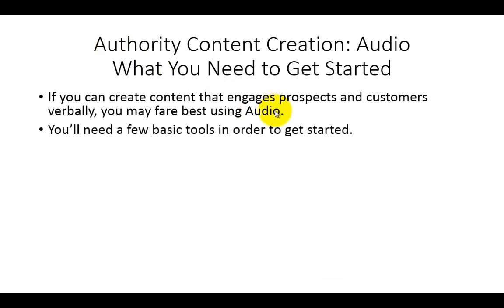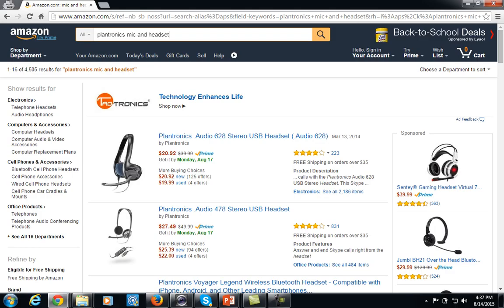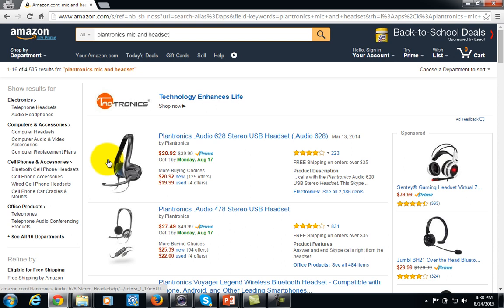You are going to need a few basic tools in order to get started using audio. You'll definitely want a computer mic and headset and/or a USB cardioid microphone. These items do not have to be super expensive. If you do a simple search inside of the Amazon website, you'll notice there is a Plantronics Audio 628 — a general headset — which is just fine to create audio using your personal computer, whether you use a Mac or a PC.